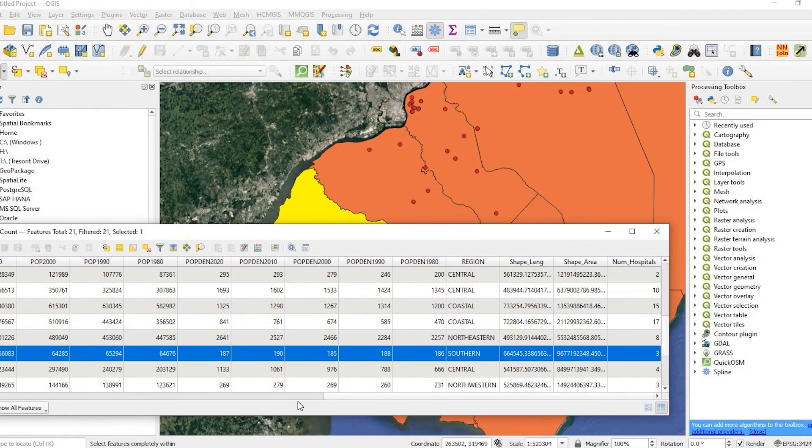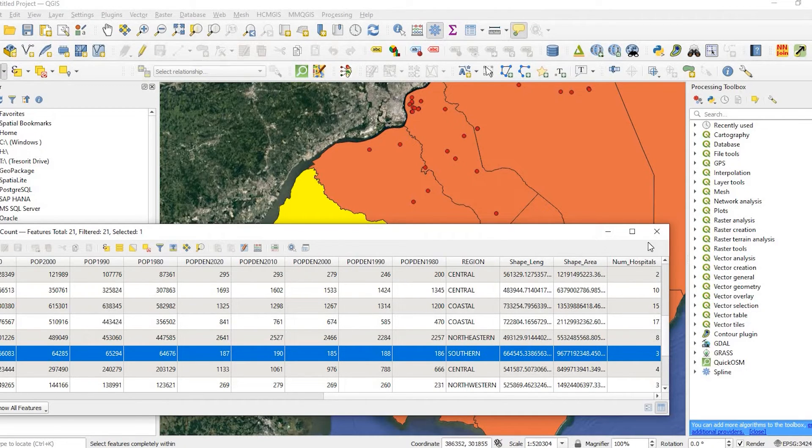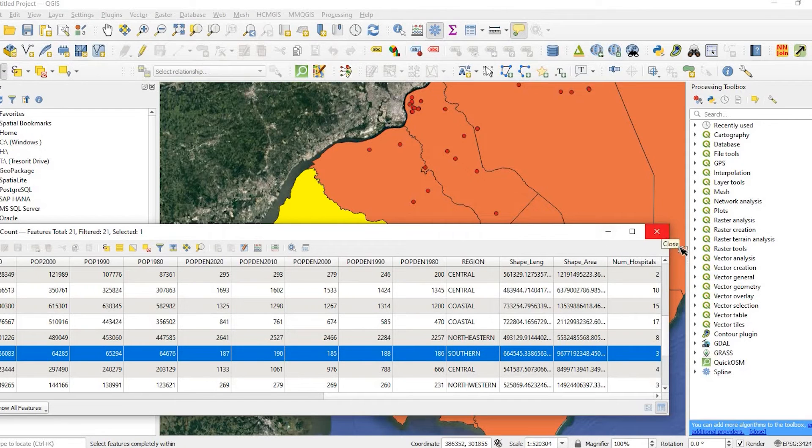So it's just a quick and easy way to count your points on top of polygons and actually add the number to your attribute field, as opposed to just getting a one-off number.